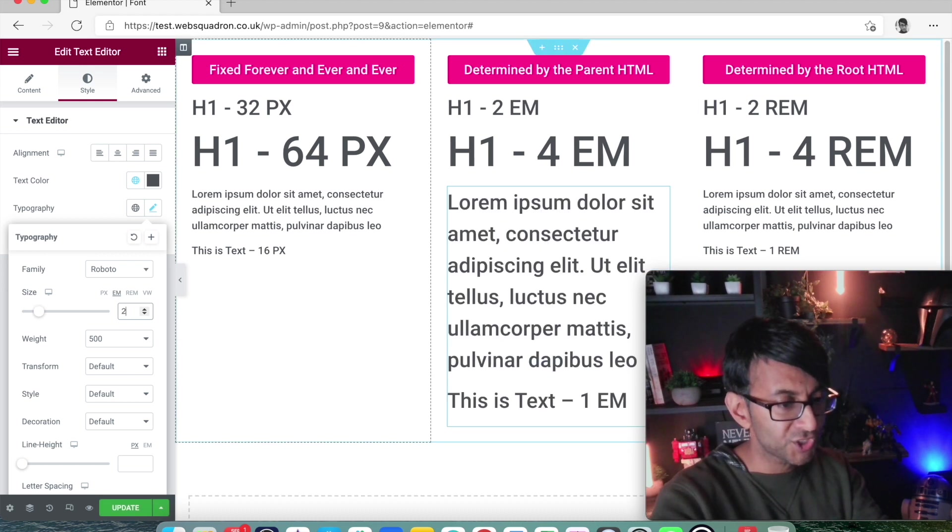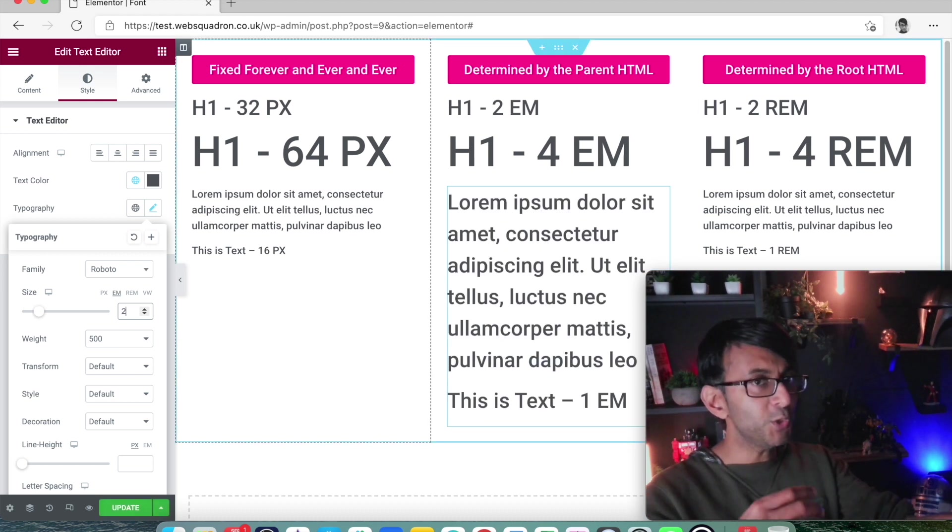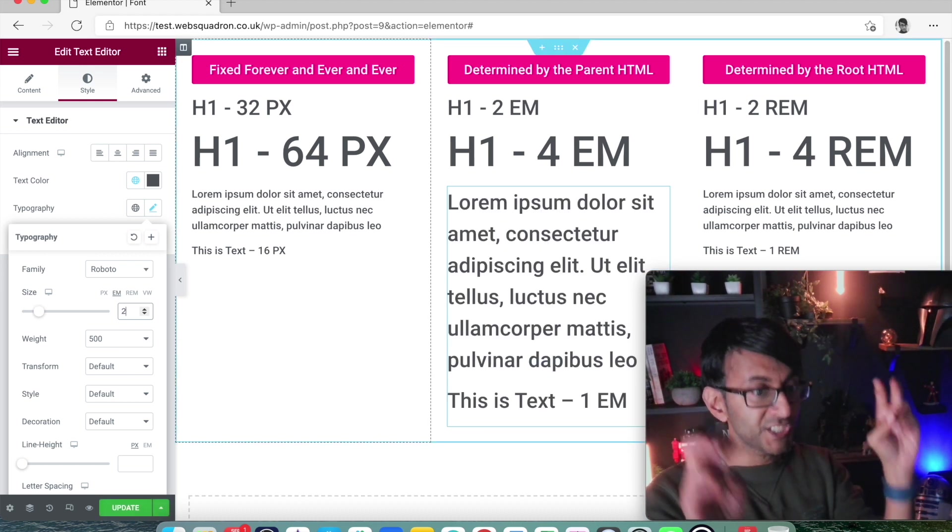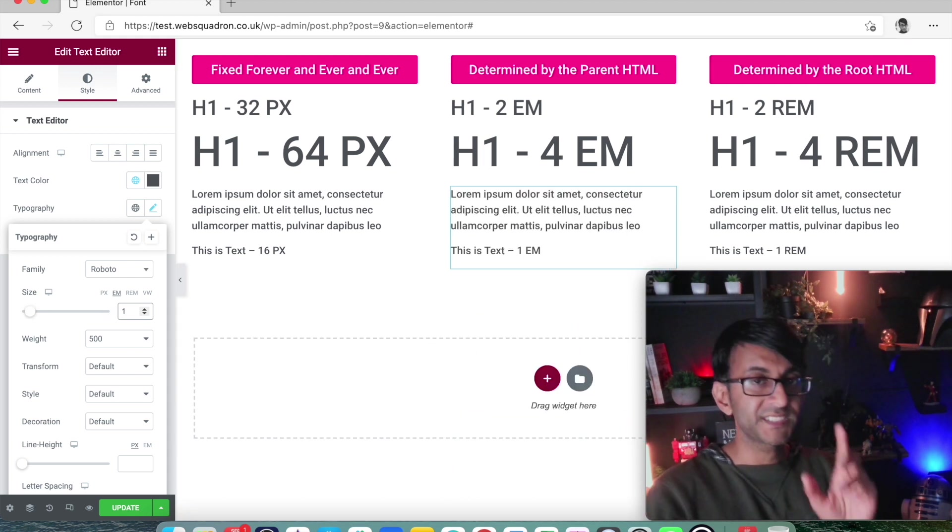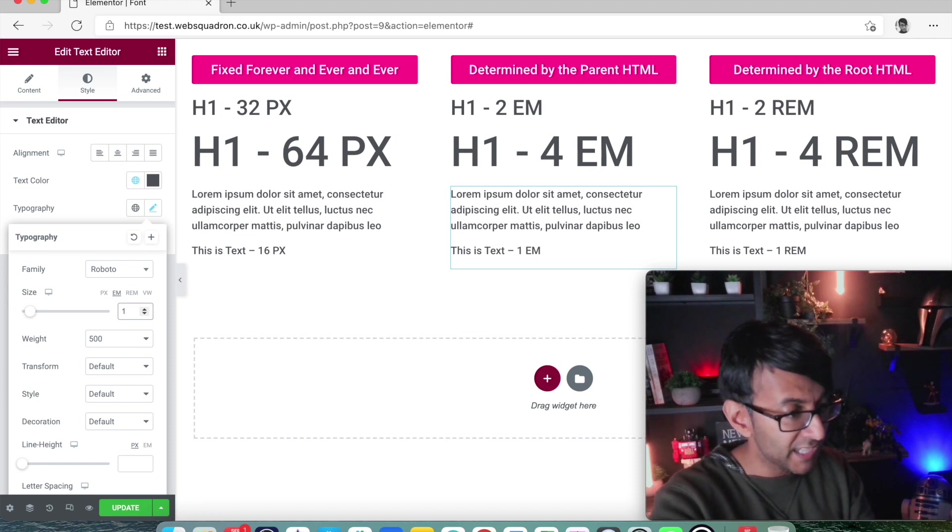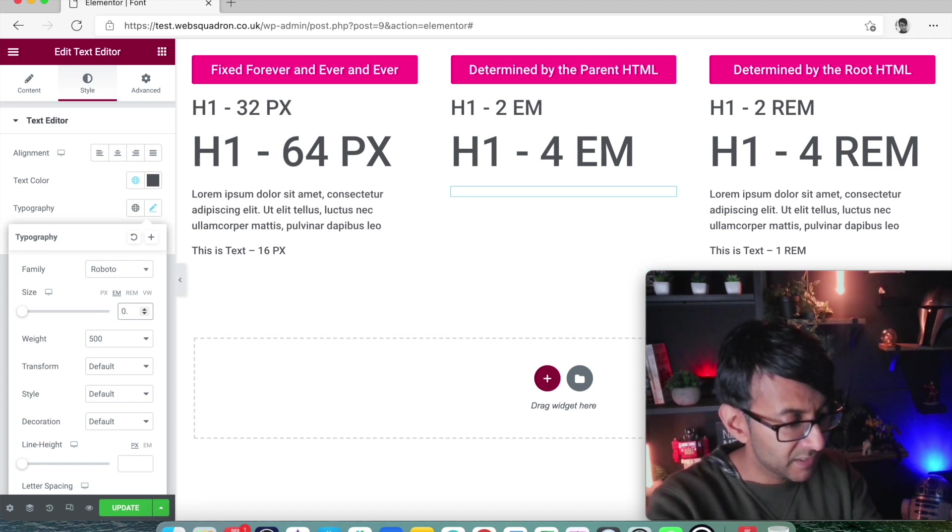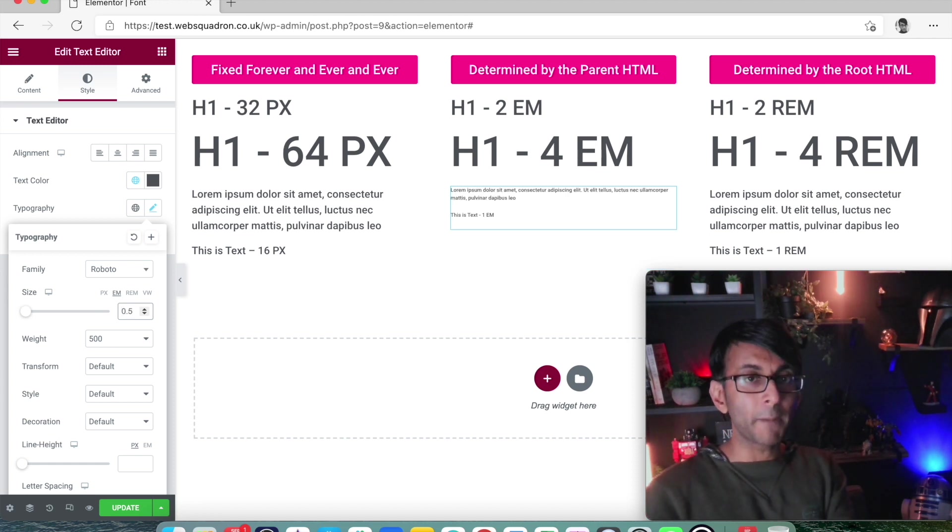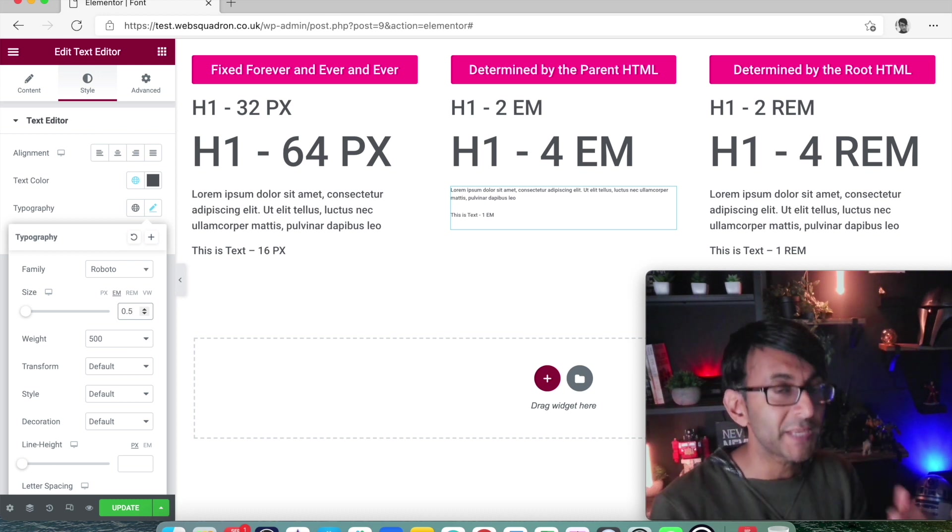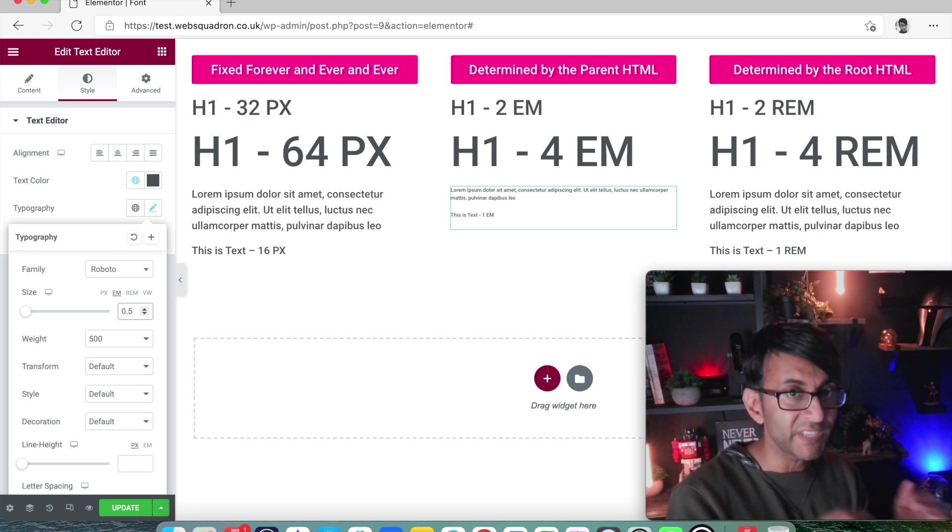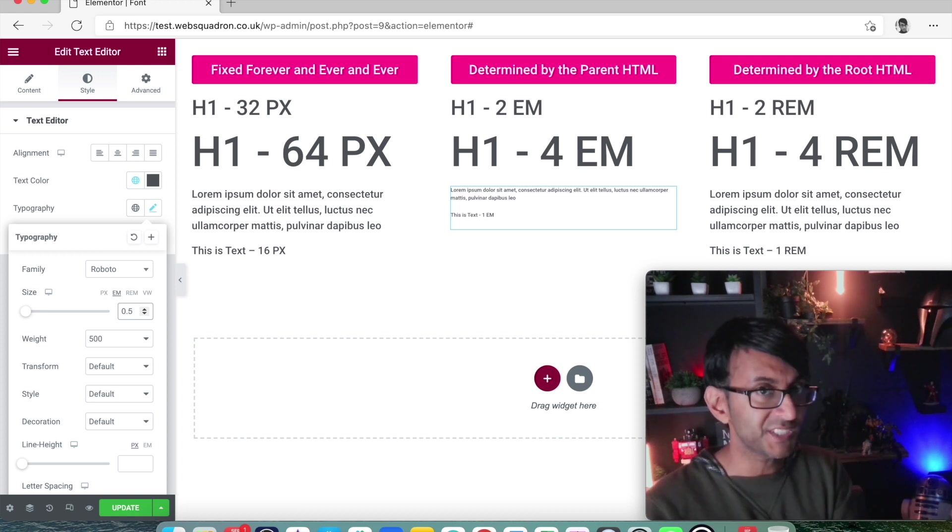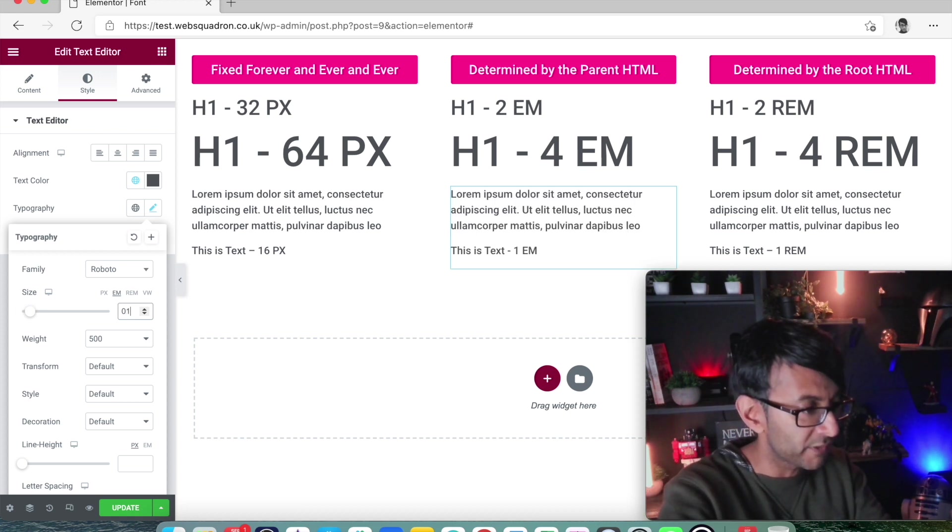If I had done 2, it would now be 2 EM, which is 32. By having 1, it is now 16. 1 times 16 equals 16. I could even do 0.5. That is now a pixel size of 8. Because the standard is 16 pixels, 0.5 EM is gonna be half of 16, which is 8. Let's put it back to 1 for now.